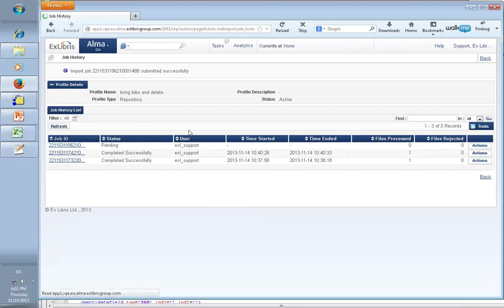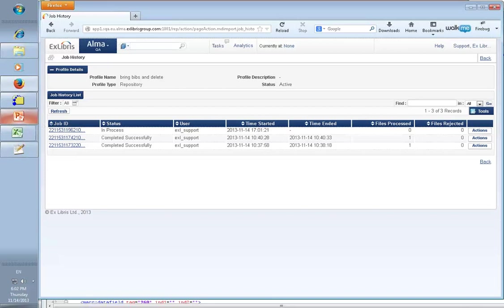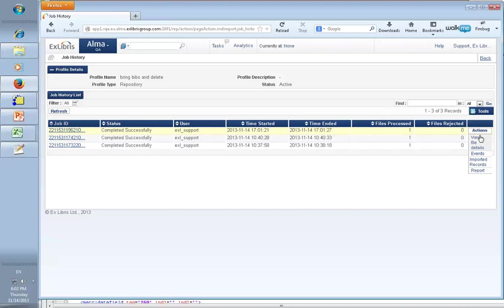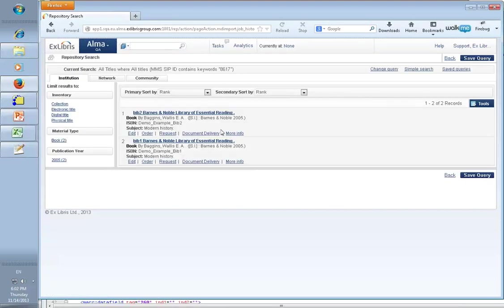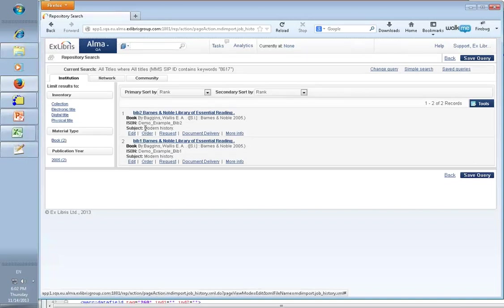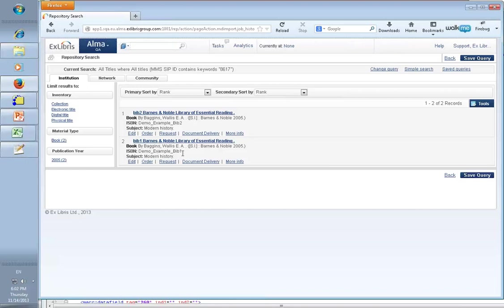Refresh, give it another refresh. Great, the job ran successfully. Let's see our imported records - hopefully there are two of them. We got bib one and bib two, and they've been imported successfully.